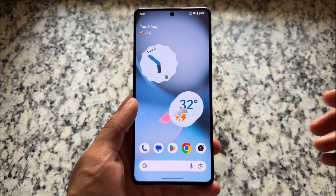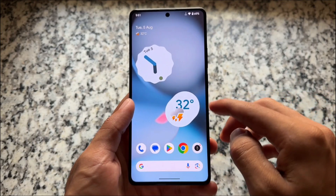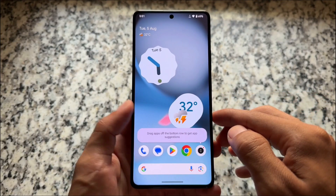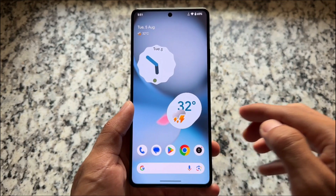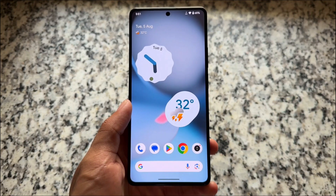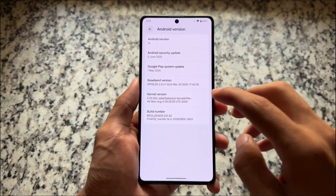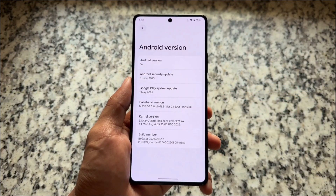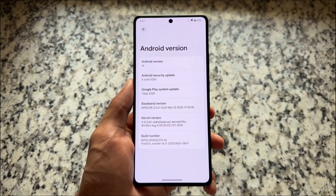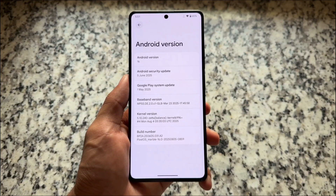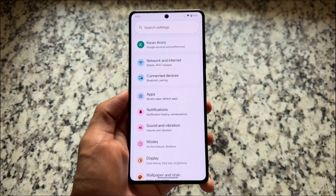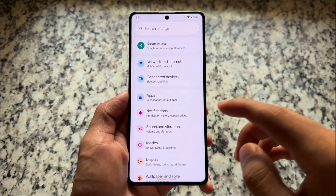The wait is finally over — Pixel OS based on Android 16 is here. It's available for a few devices unofficially, and while making this video it's not officially available yet, but it might be soon. You can still give it a try if it's available for your device.